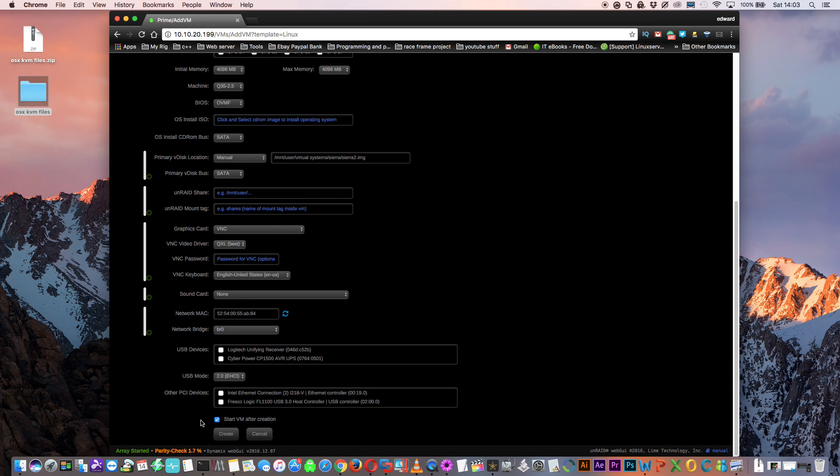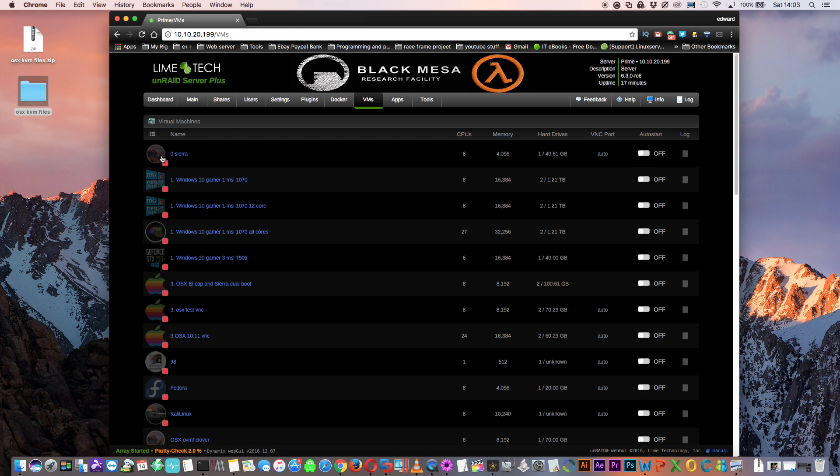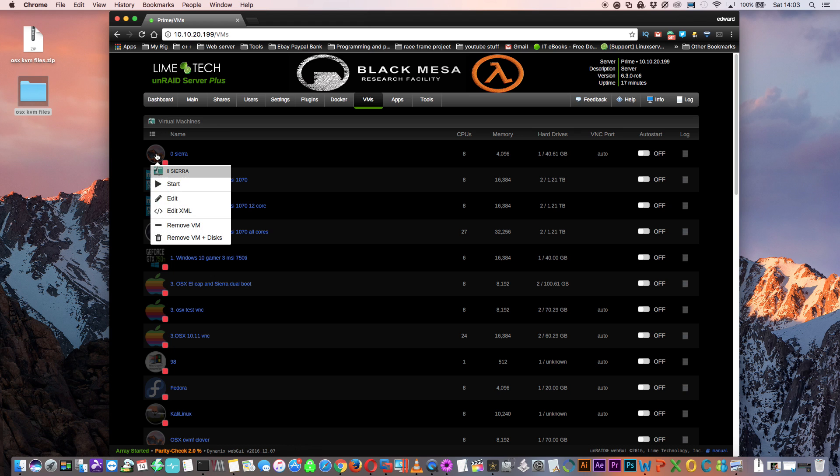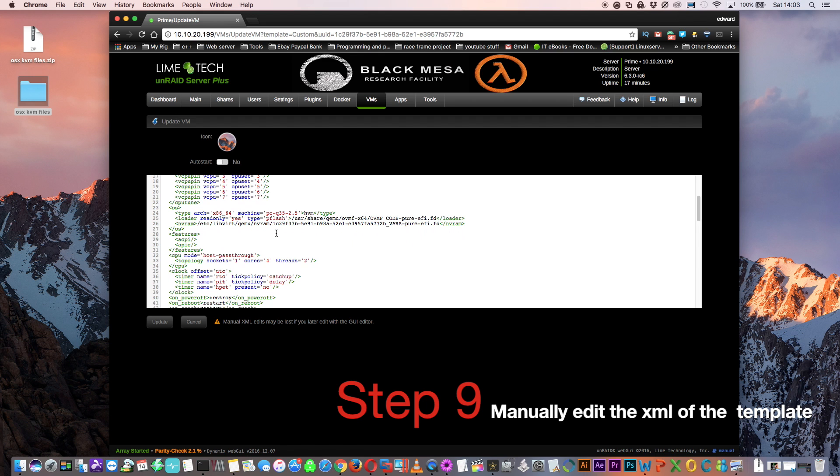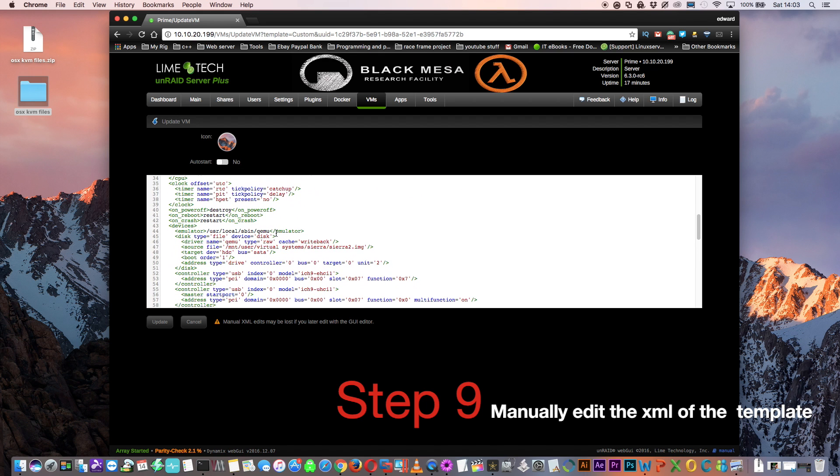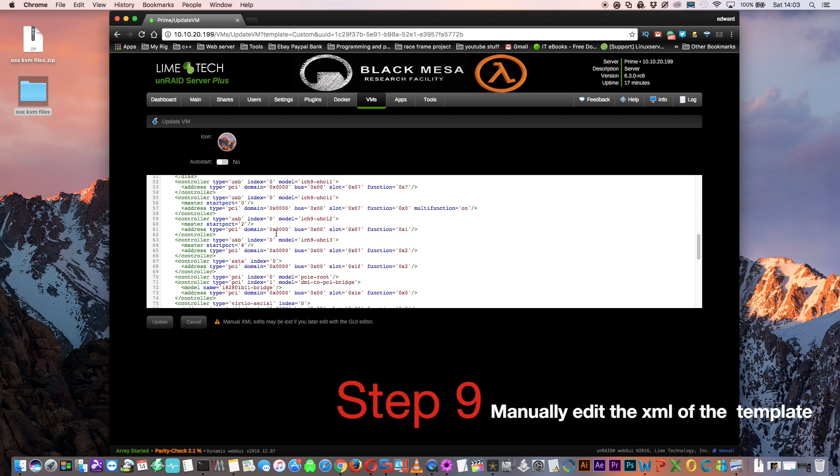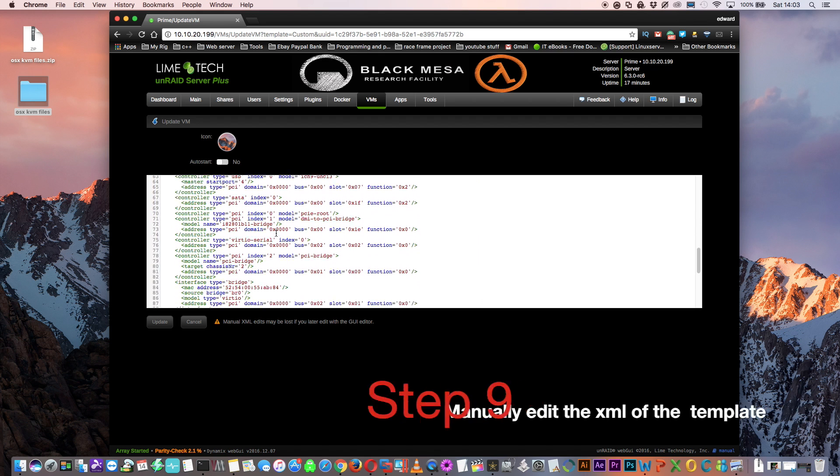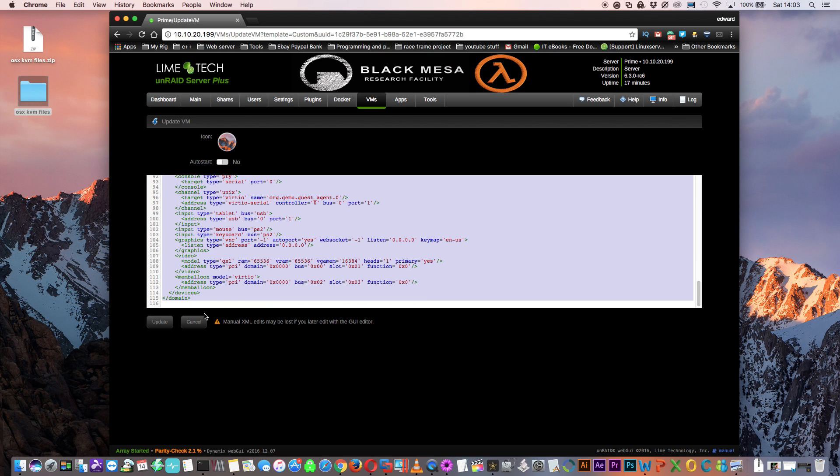I'm going to change my icon so I've got one that represents OSX. Scroll down to the bottom, untick start VM after creation because we now need to make some manual edits to this. Click create and then click onto it again and now this time click edit XML. If you scroll down we're looking for the part where the network adapter is. Here it is where it says interface type equals bridge and then there'll be a MAC address underneath. What we're going to do is delete all of this and everything beneath it right down to the bottom.